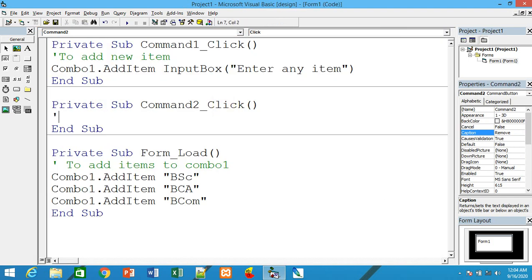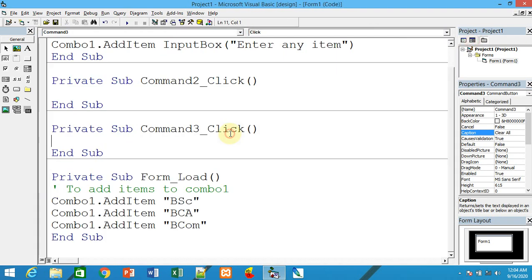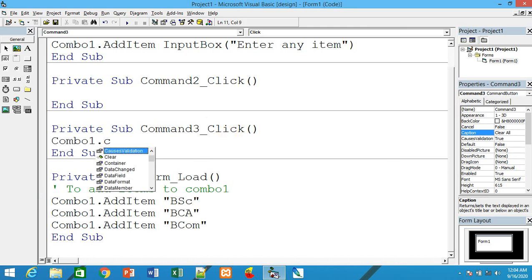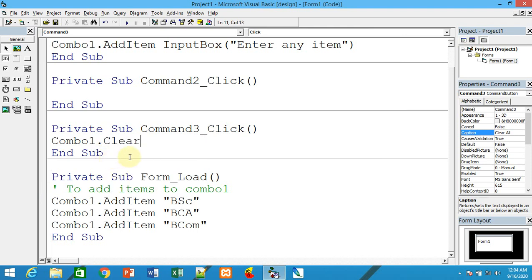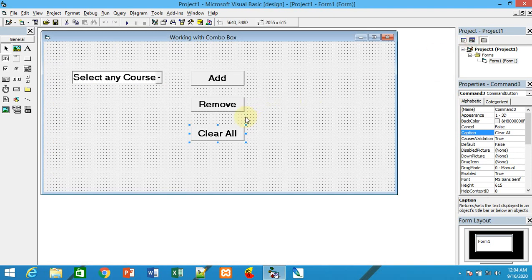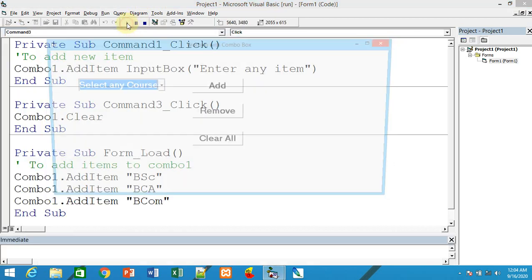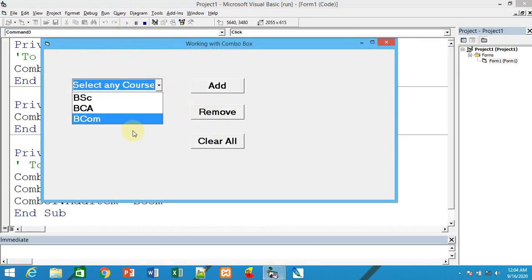For the remove button, use combo1.RemoveItem combo1.ListIndex to remove the selected item. For clear all, use combo1.Clear. If the user clicks on this command button, it will clear all items. When you run it and click Clear All, all course names disappear.